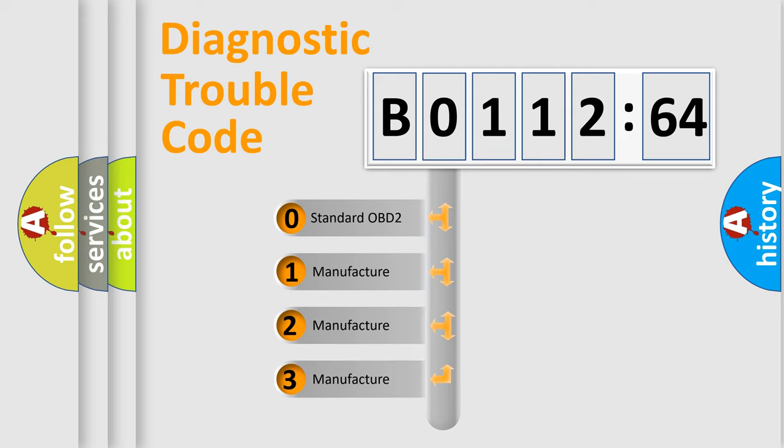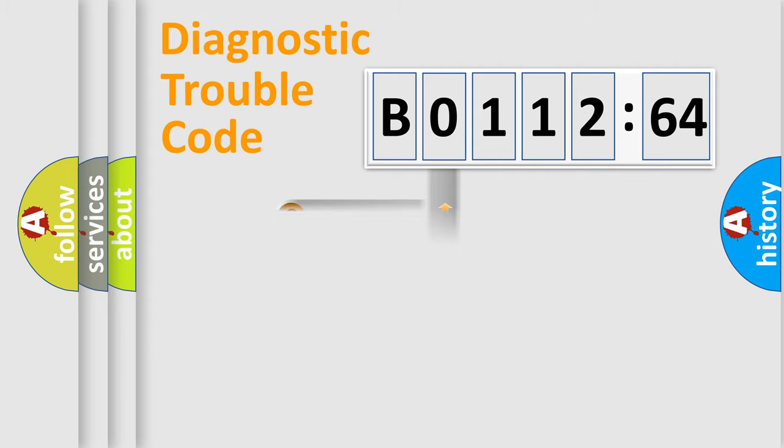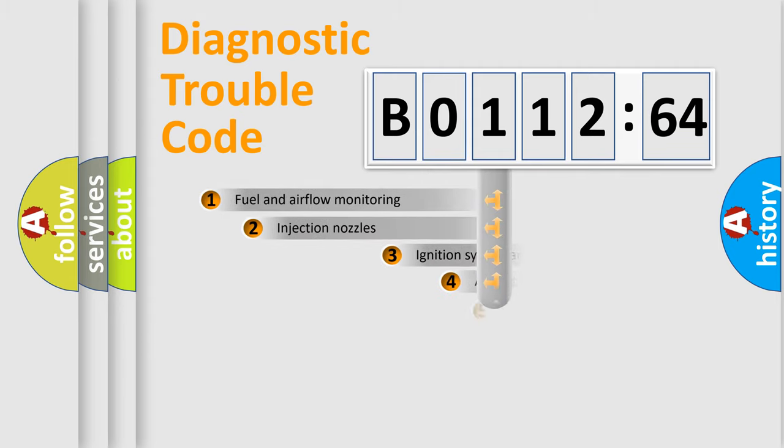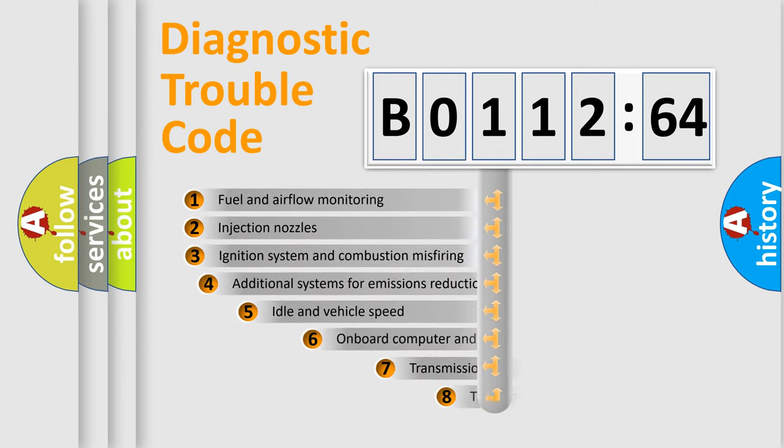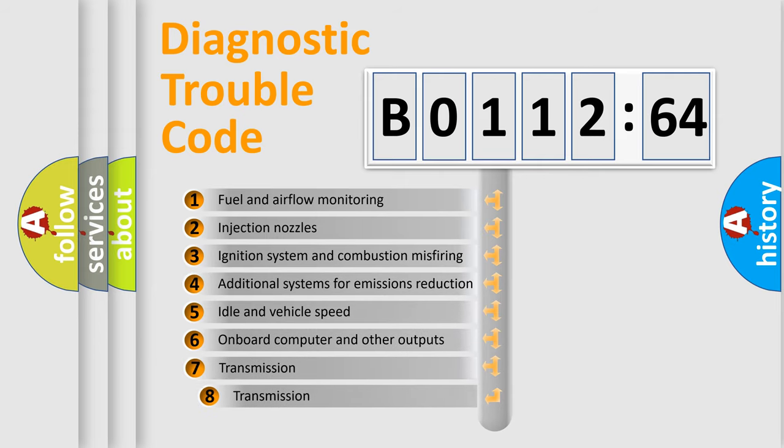If the second character is expressed as zero, it is a standardized error. In the case of numbers 1, 2, 3, it is a manufacturer-specific expression of the car-specific error.